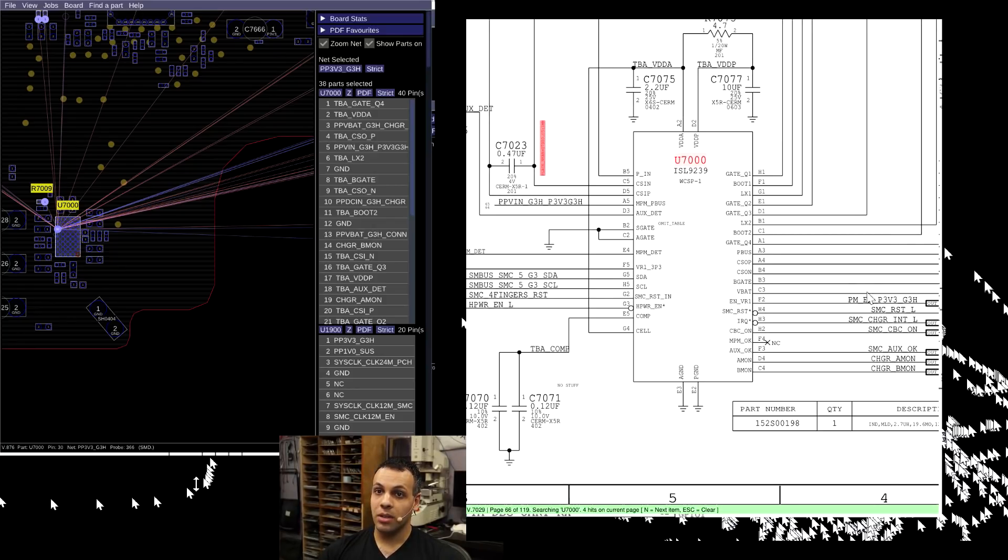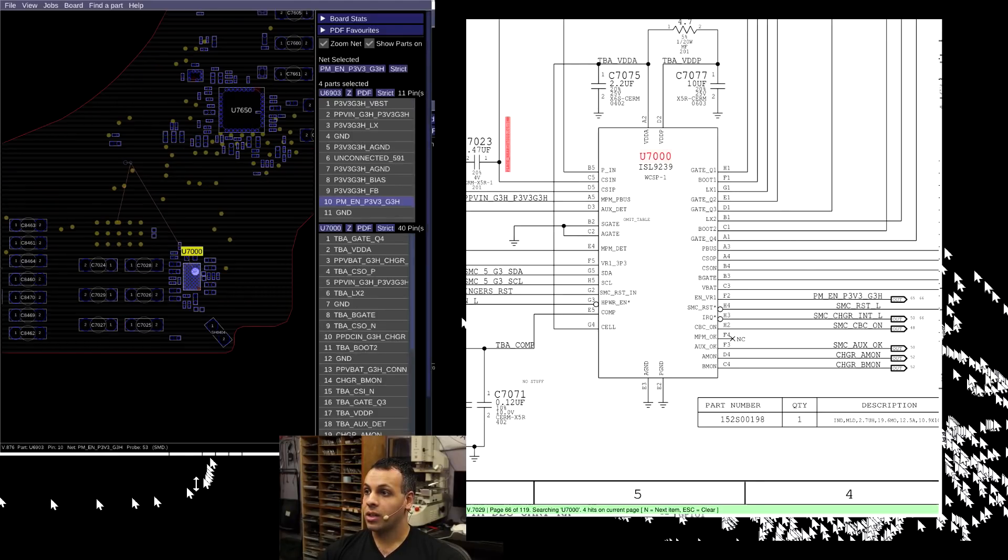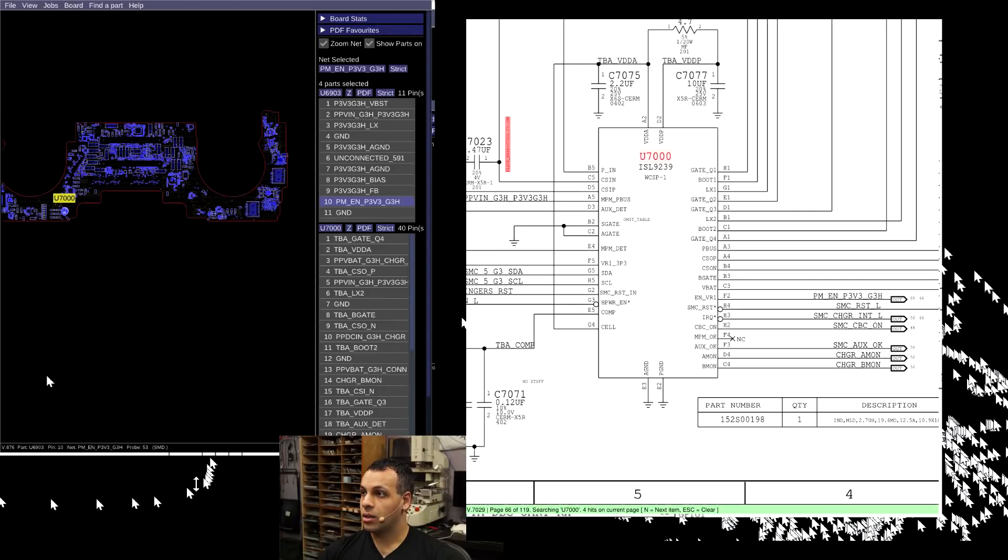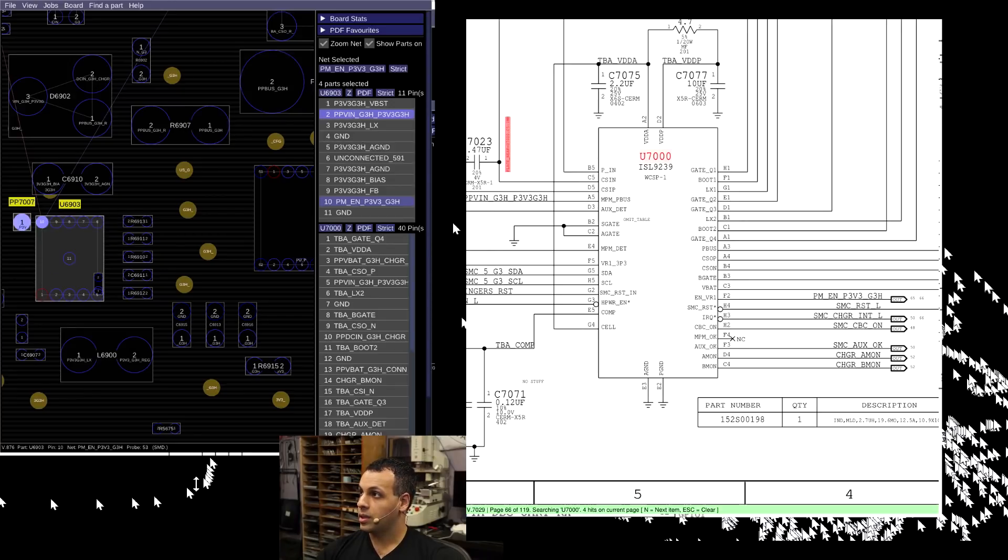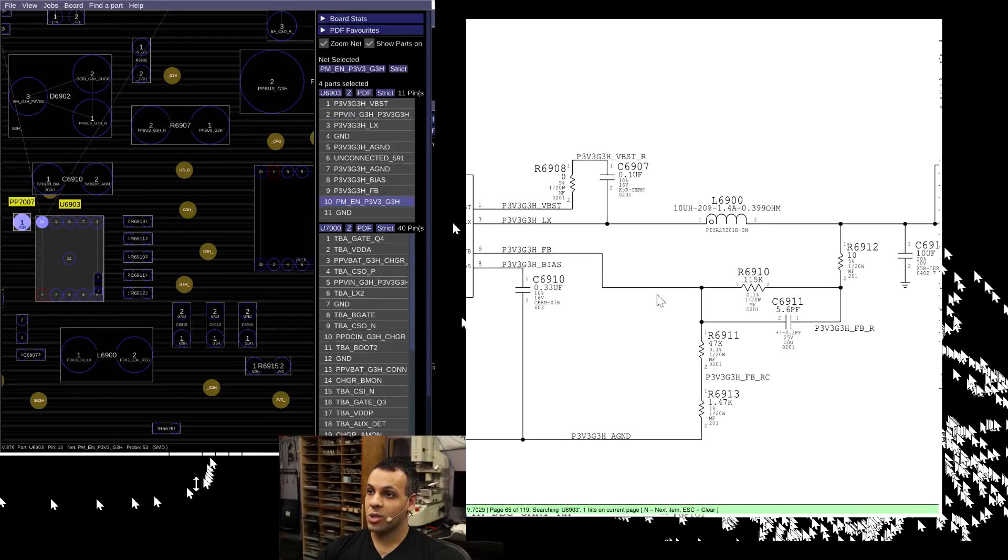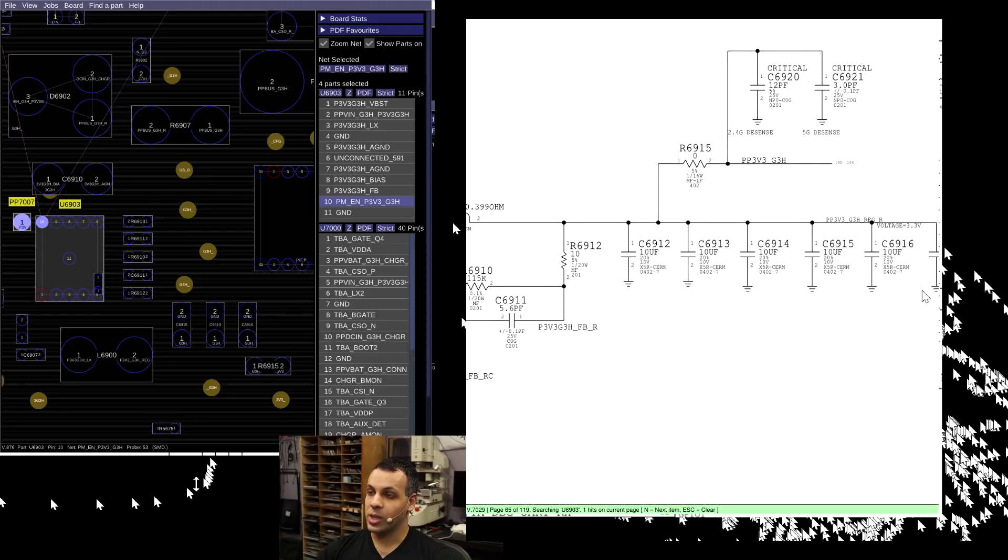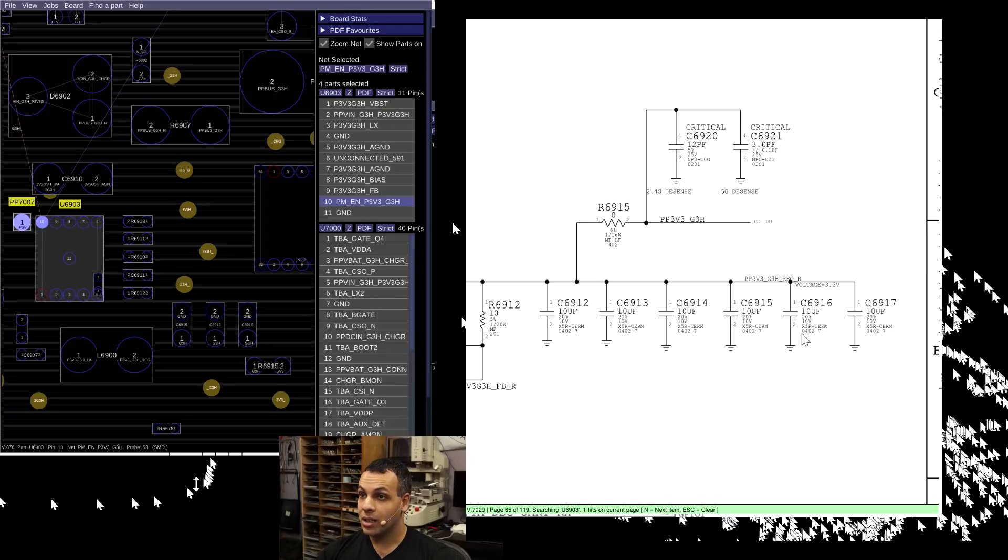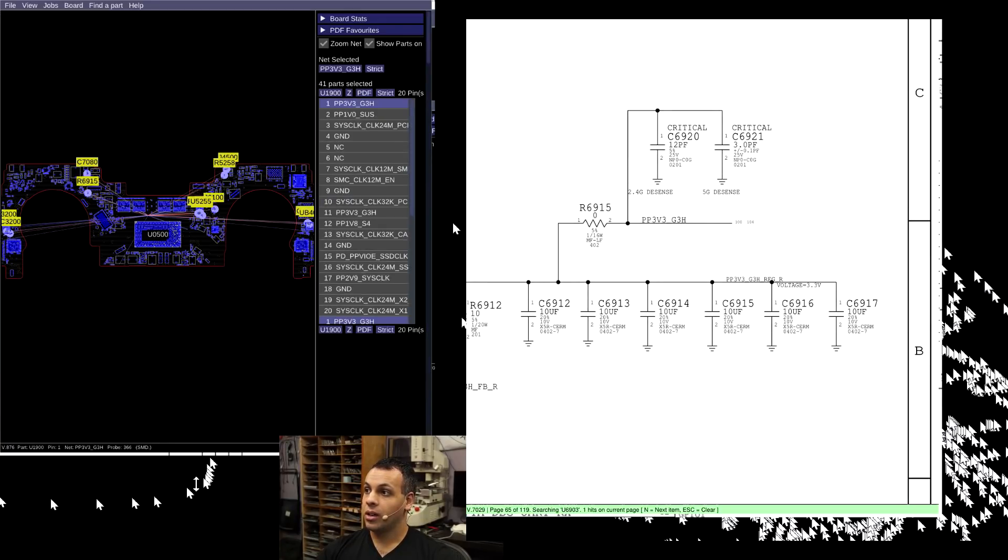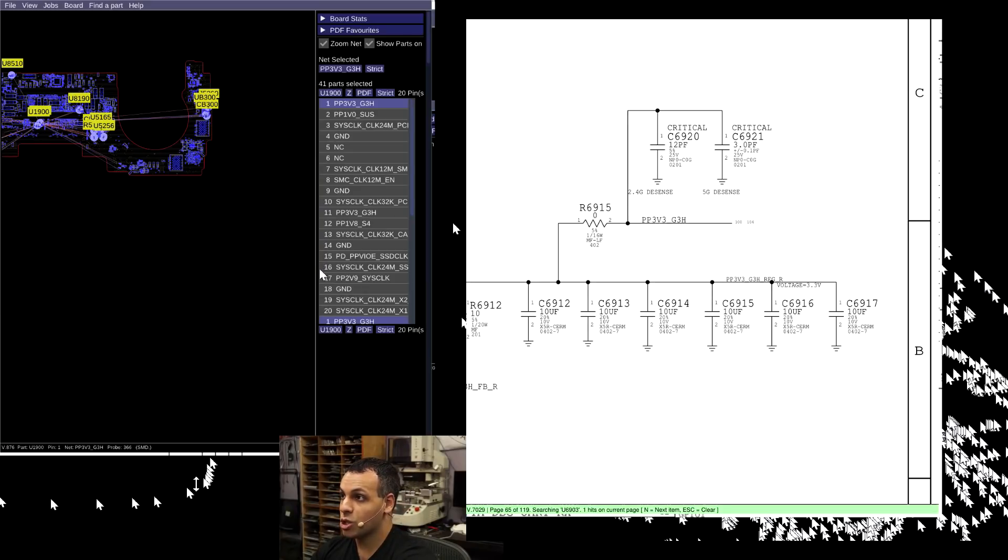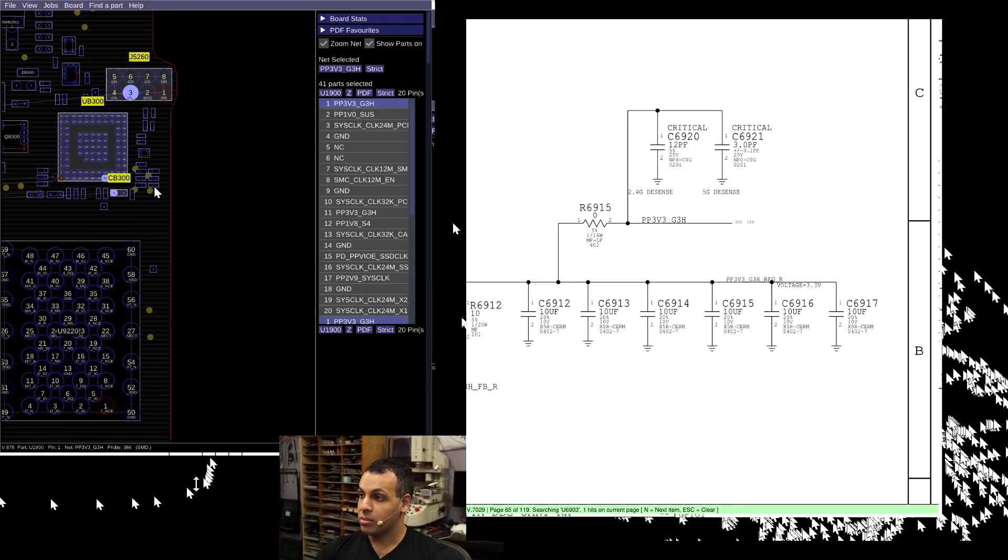This chip is going to be responsible for creating PMENP3V3_G3Hot. This is going to enable that rail. Now, this signal over here is going to then go to the other side of the board, to U6903. U6903 is going to be responsible for creating our P3V3_G3Hot rail. Once we have created our P3V3_G3Hot rail, that is then going to go over to the CD3215 chip over here and allow this chip to turn on, which will then allow the charger to talk to the chip on the board.